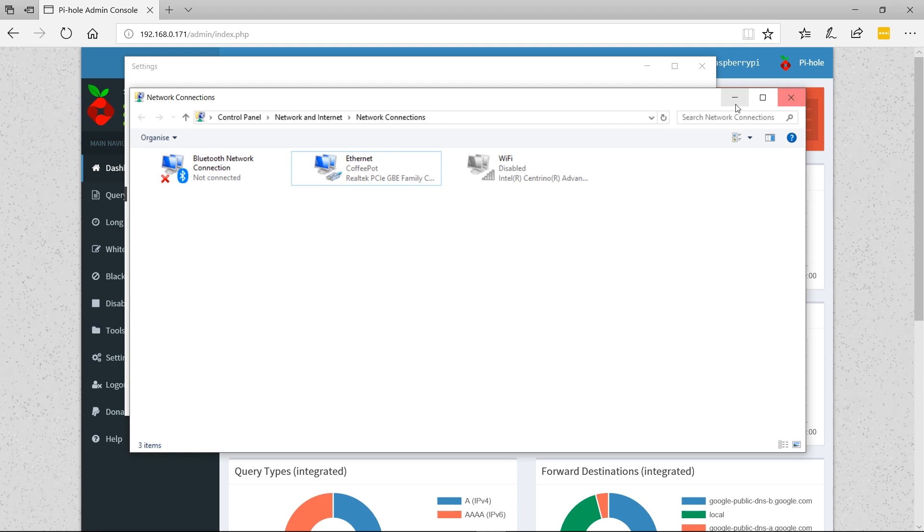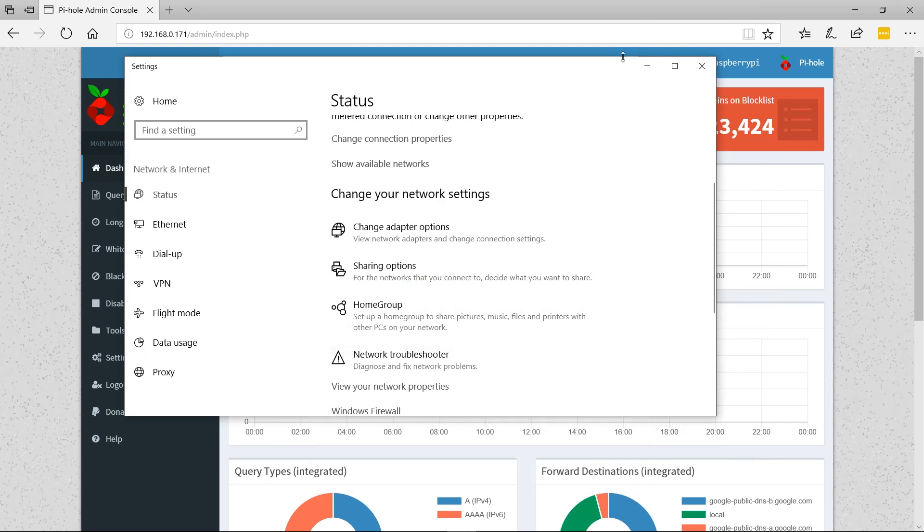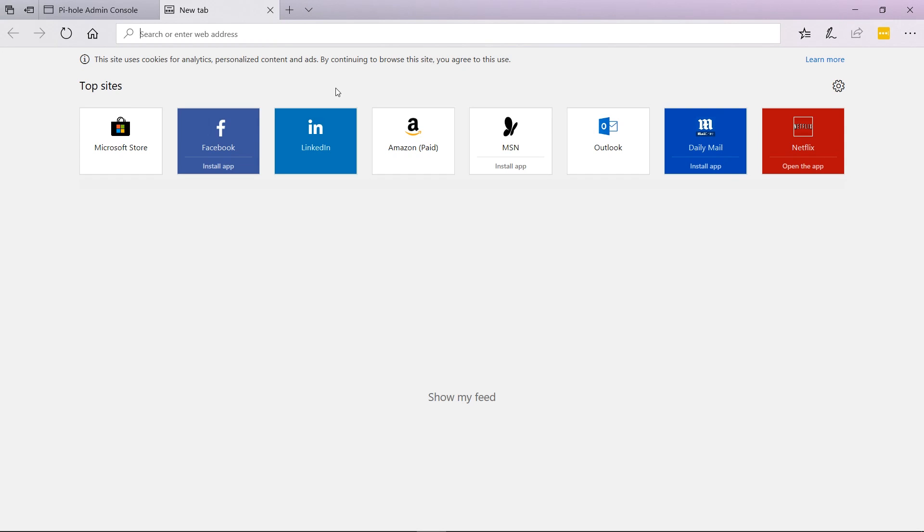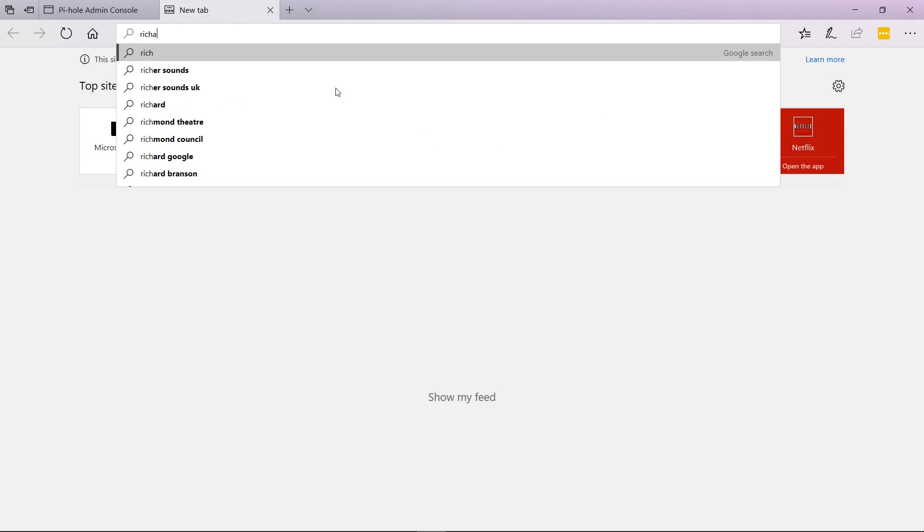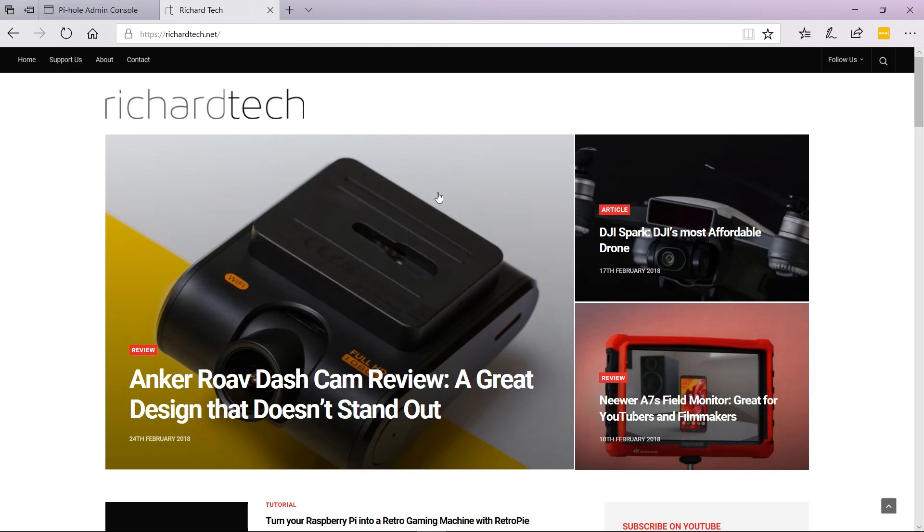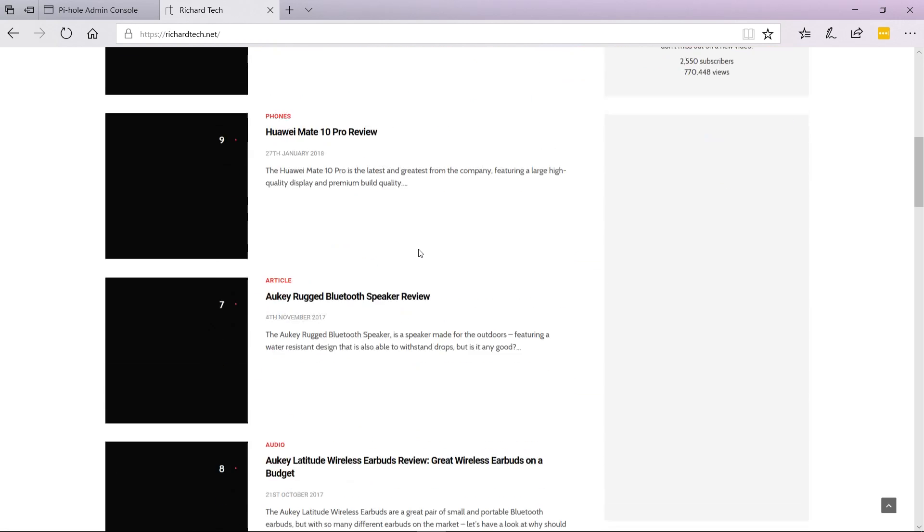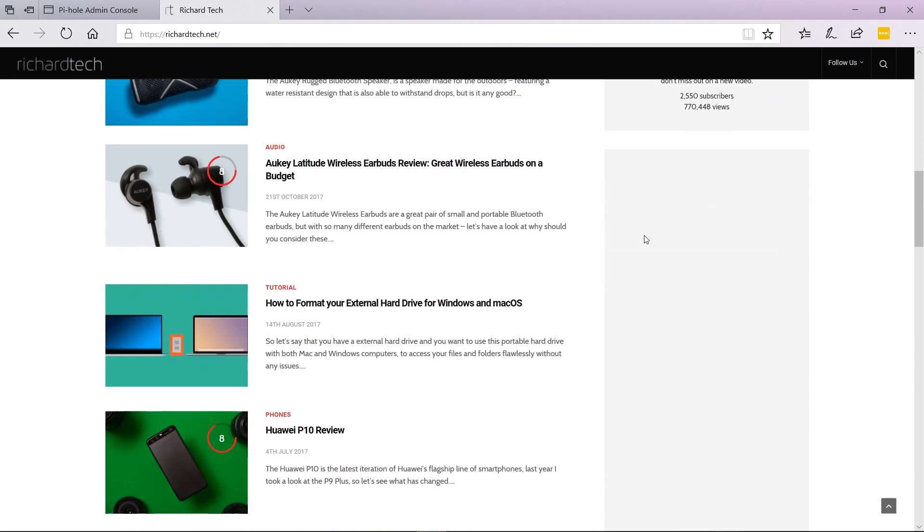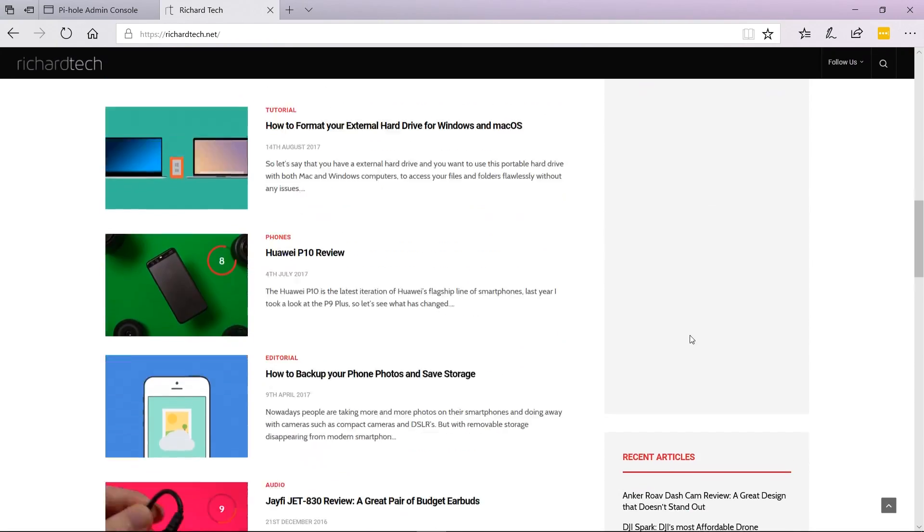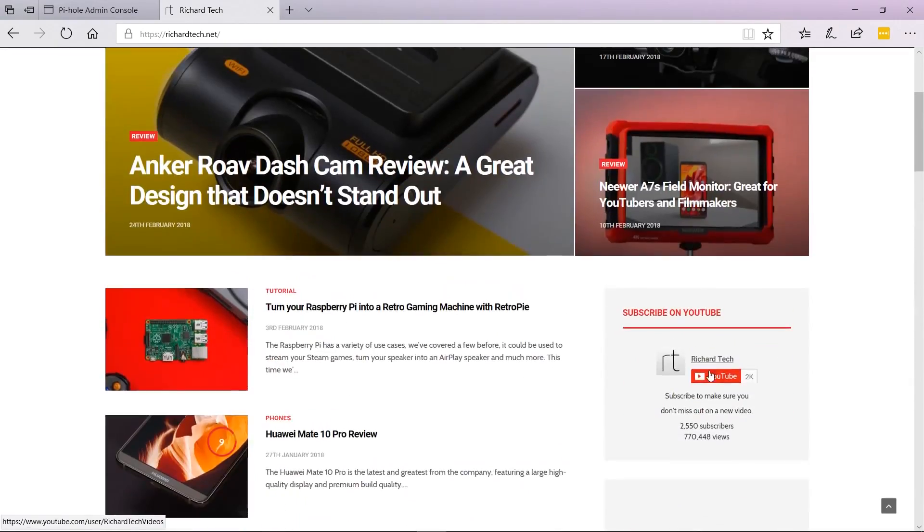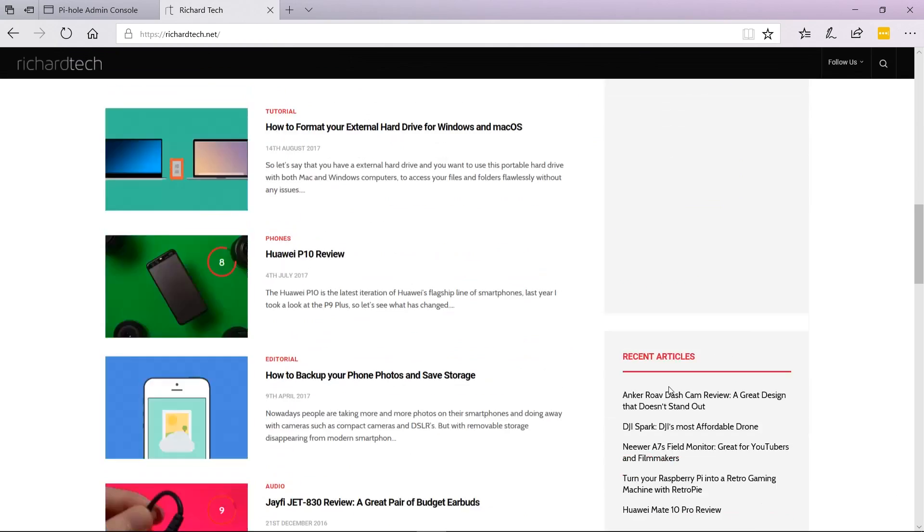What should happen now is if we go to richtech.net, you can see there is no ad here.